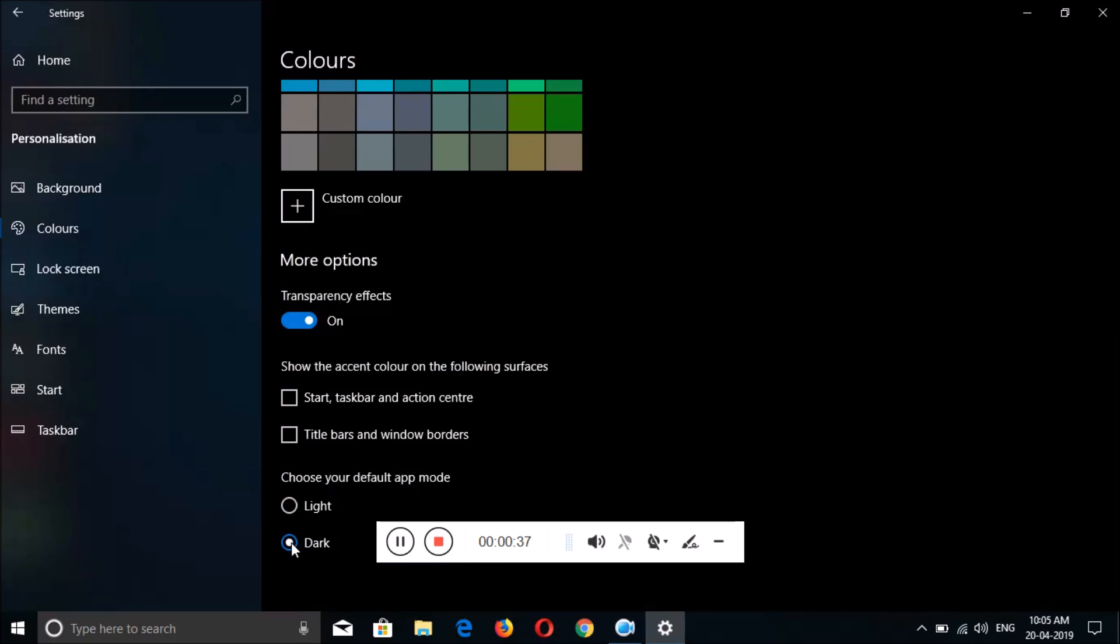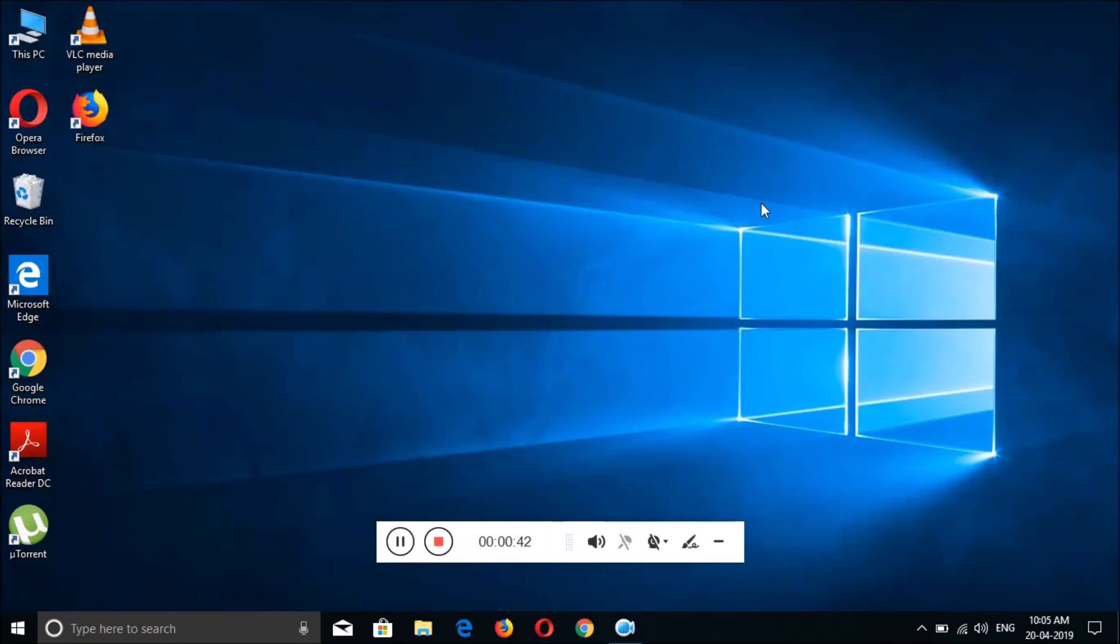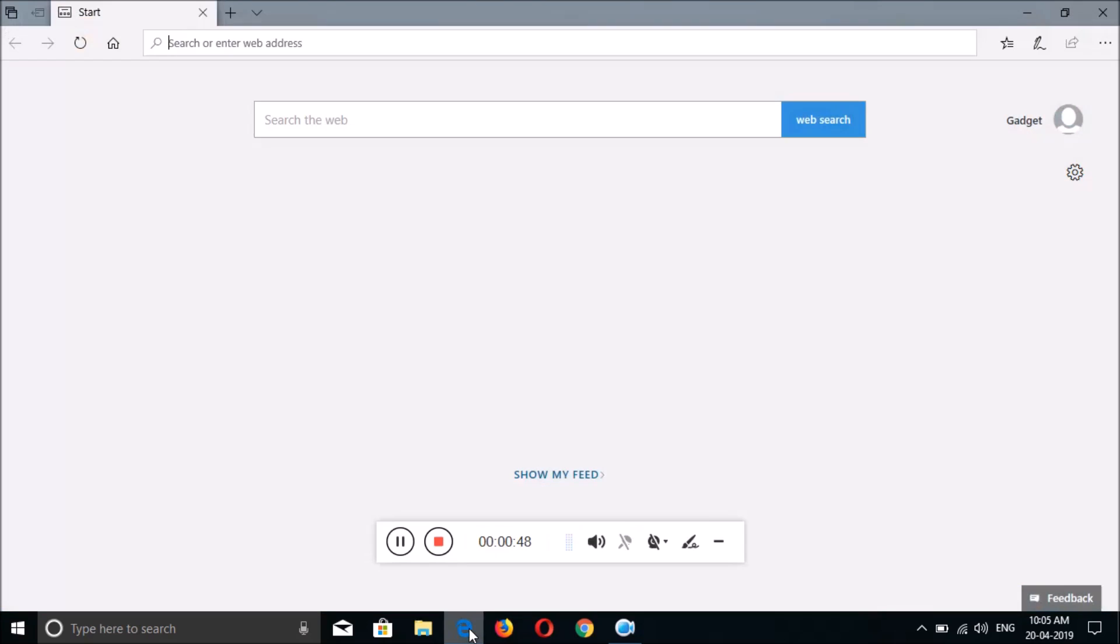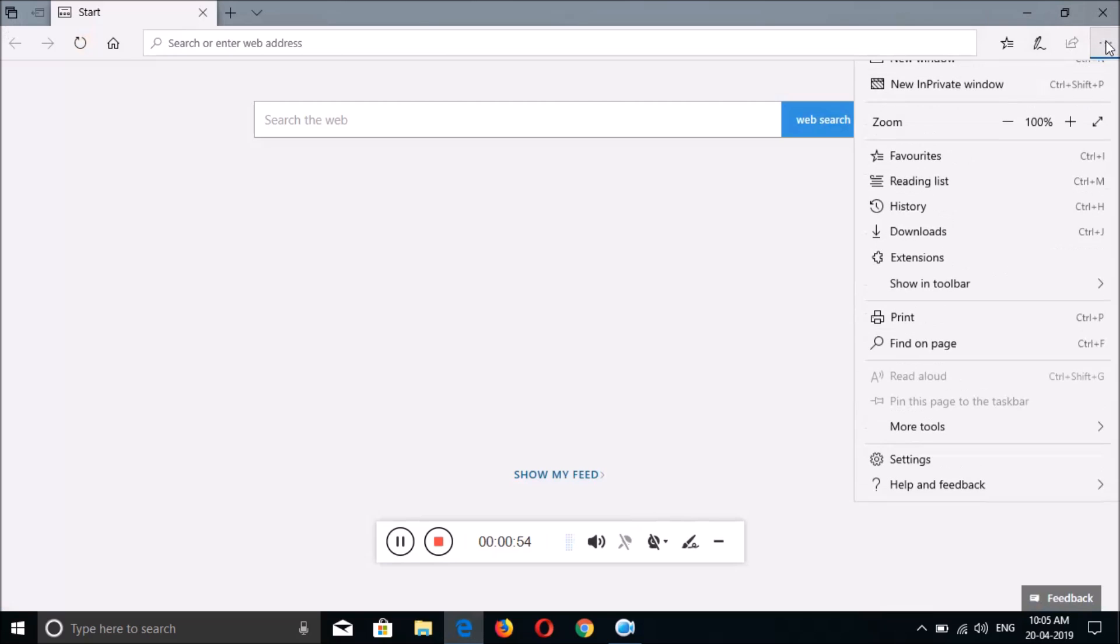Select dark, and over there you can see now dark theme is applied, and it will not be applied on Microsoft Edge. Okay, to enable it on Microsoft Edge, just click over there on the three dots on the top right corner.